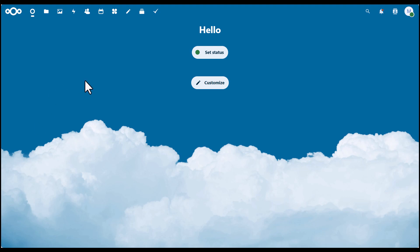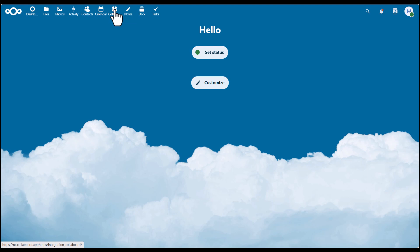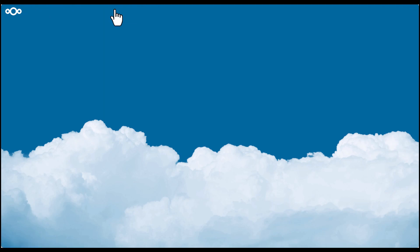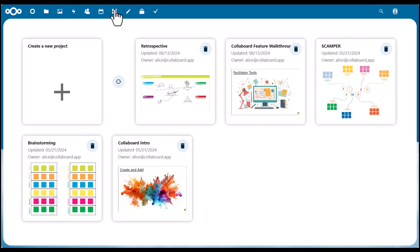After setting up the integration, you will find the Collaboard logo here. You can just click on that, and when you're already logged in, you see all the whiteboards you have created in the past.